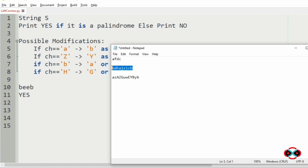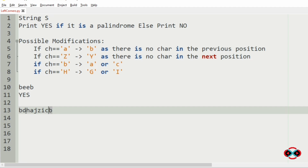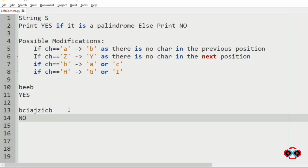Now we will take another test case. When we check the first and last characters they are equal. Then it is D and C, so we modify D to C (the previous character). For H and I, we modify H to I (the next character). But when we see A and Z — A can only be modified to B and Z can only be modified to Y — so they cannot be made equal. We will print no.